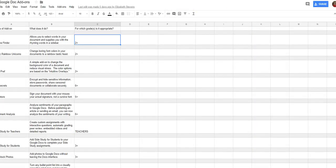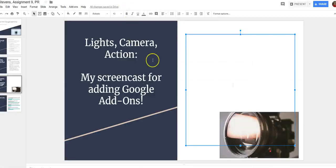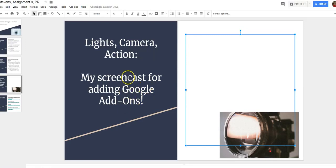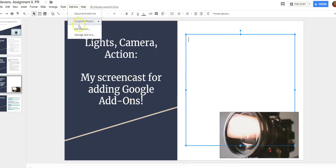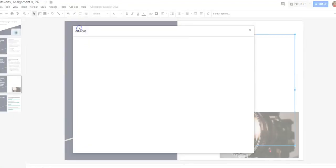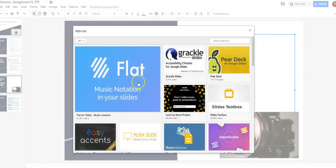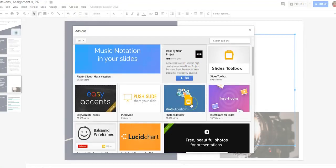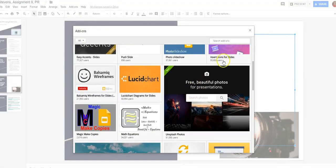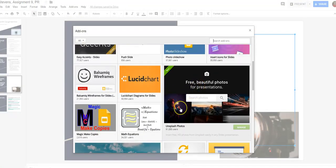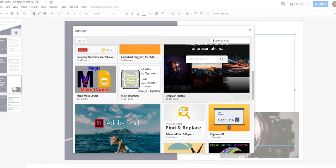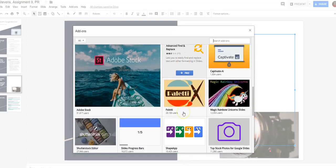You can do the same thing for Google Slides. Aha! This is the screenshot I'm making right now or the screencast I'm making right now. So same thing applies again. Add-ons, get add-ons and I can scroll through or I can search for some extra productivity tools.